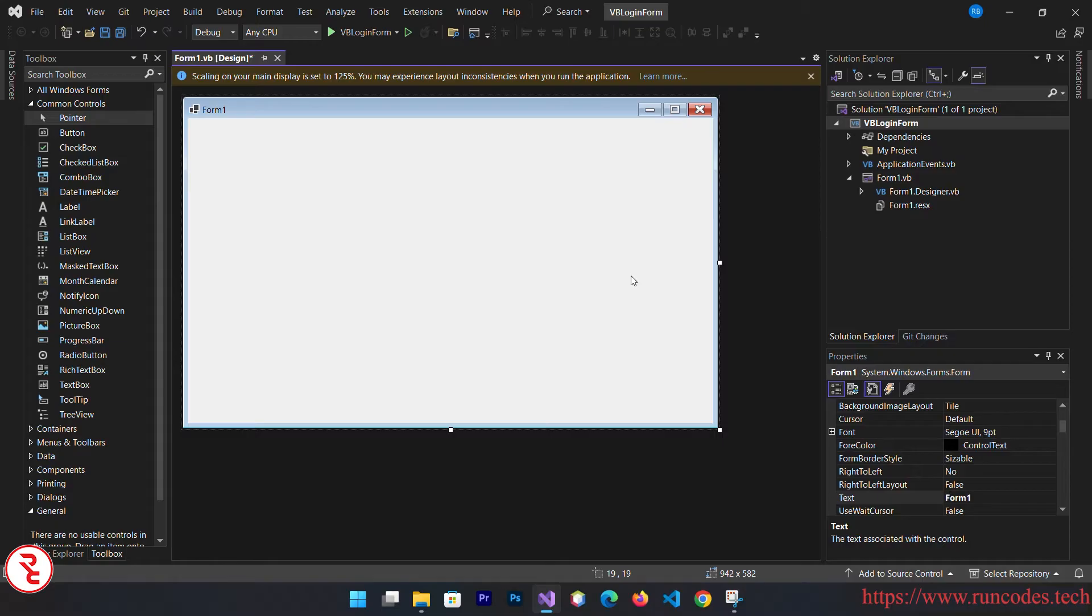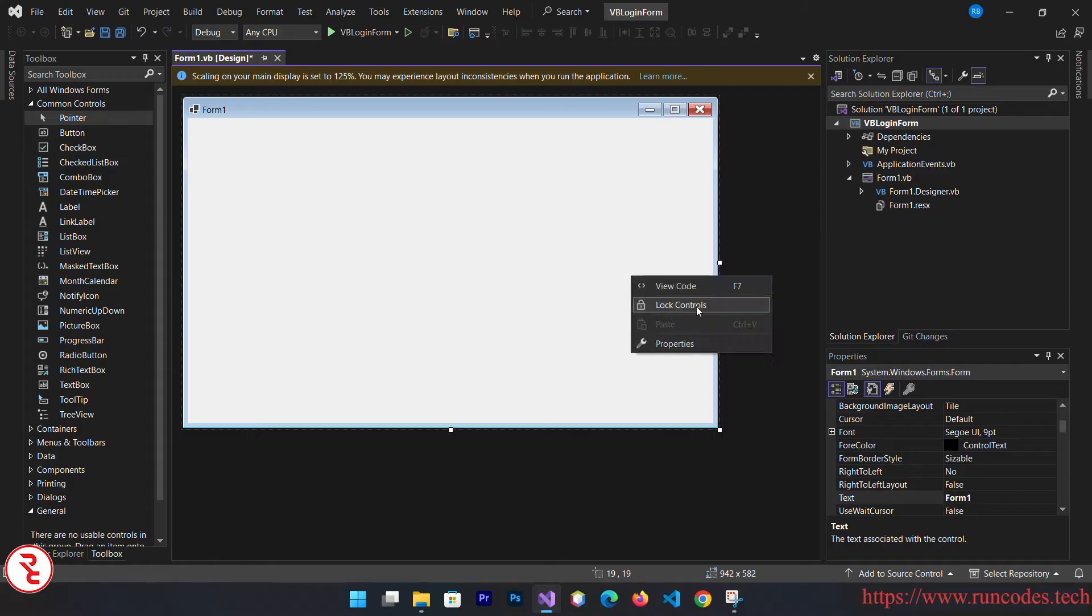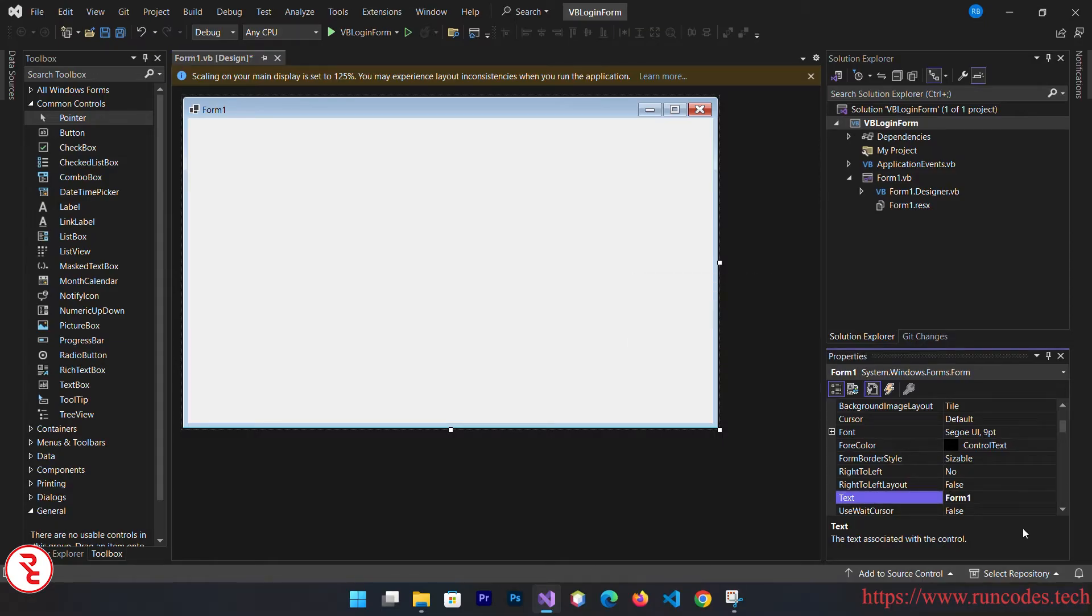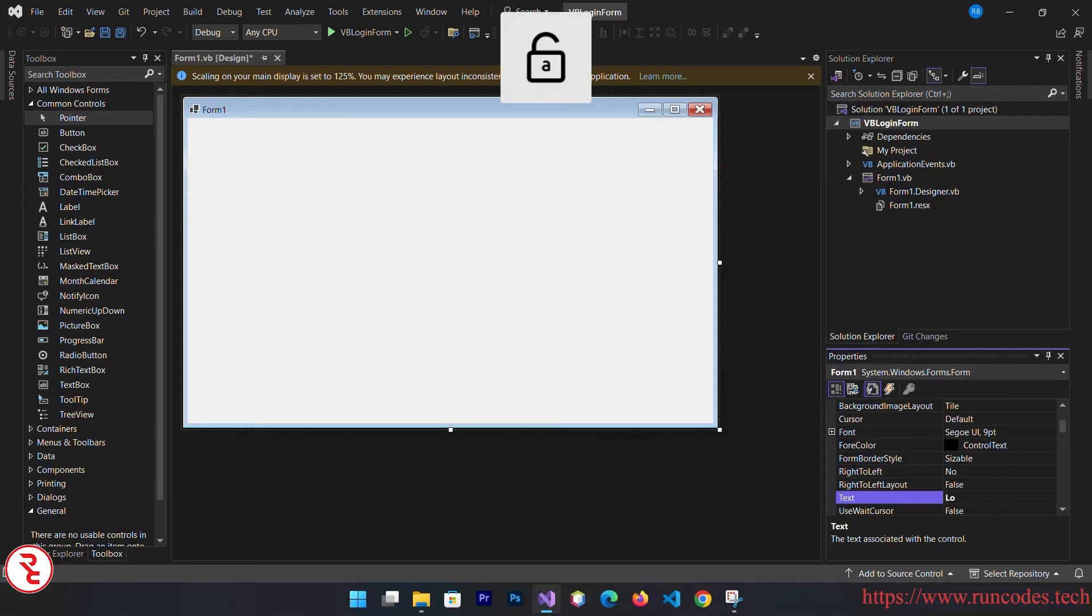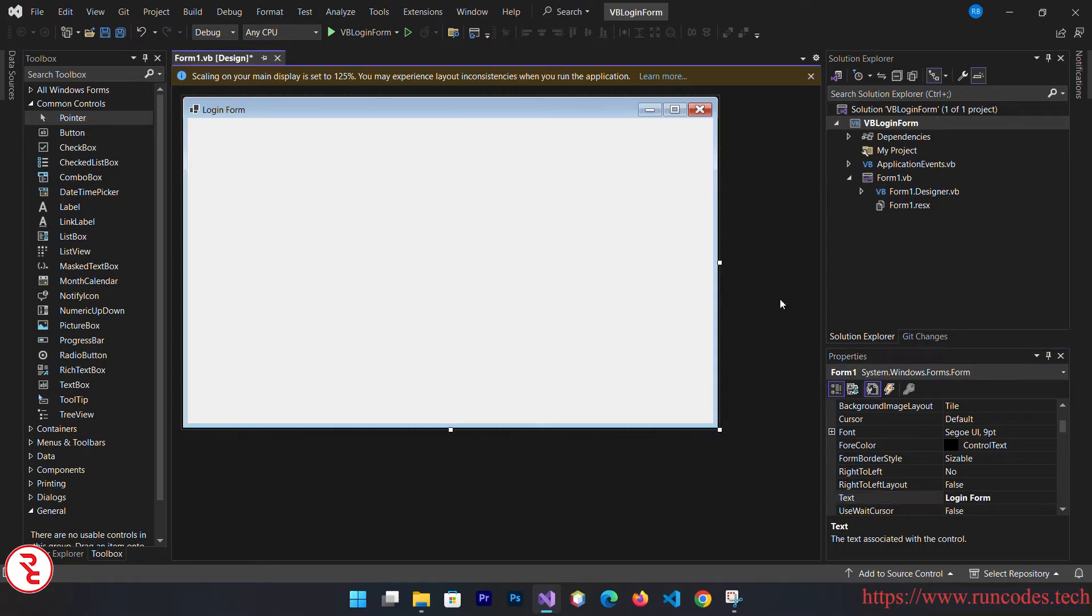You will see that properties window, or if you don't see it, right click properties and change the text to login form. You can also change the background of this form.